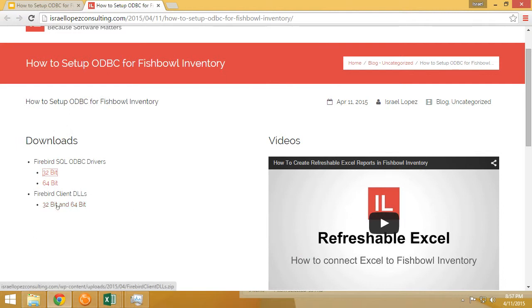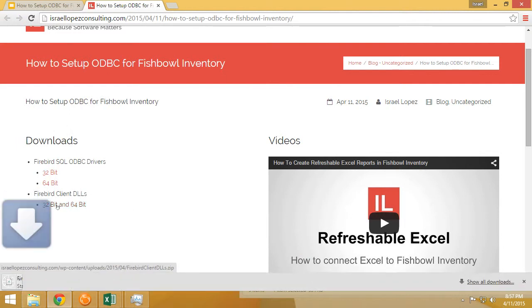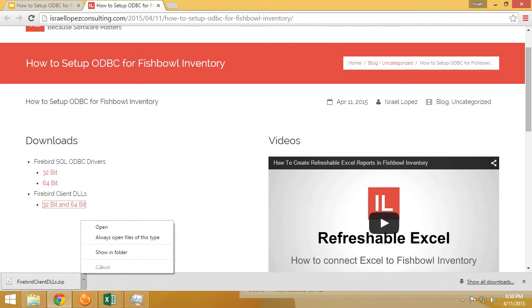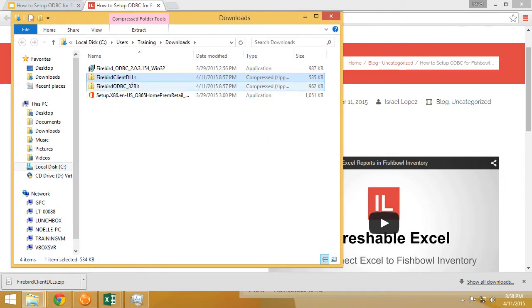Next we want to download is the 32-bit and 64-bit drivers. I believe in 2015.4 these drivers are now included in your Fishbowl inventory client installation, so you don't have to worry about these. But if you're using an older Fishbowl system, it's a good idea to download these and extract them, and I'll show you where to extract them now.